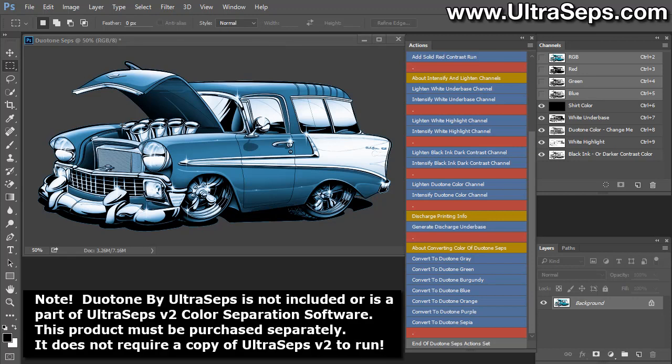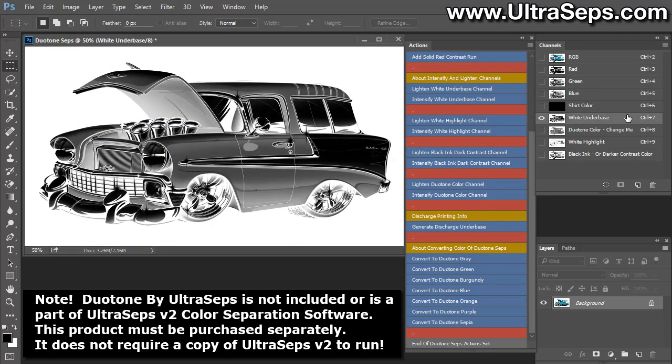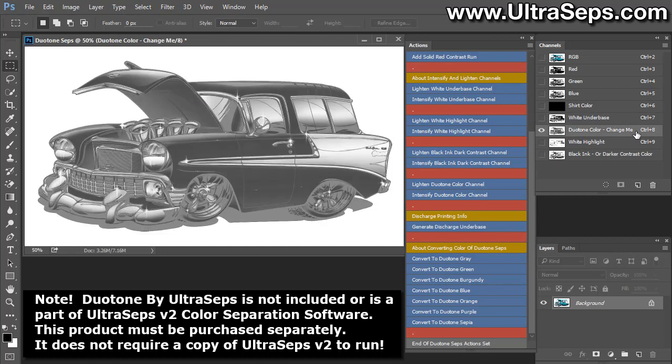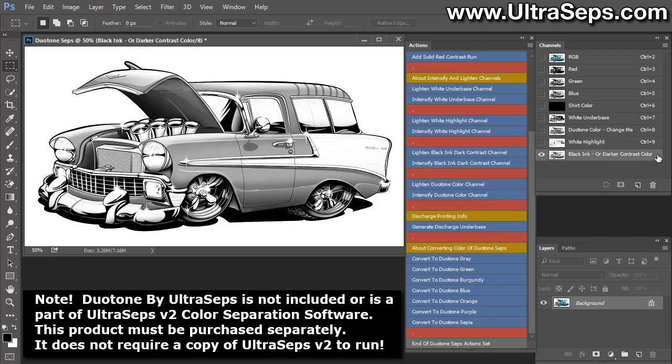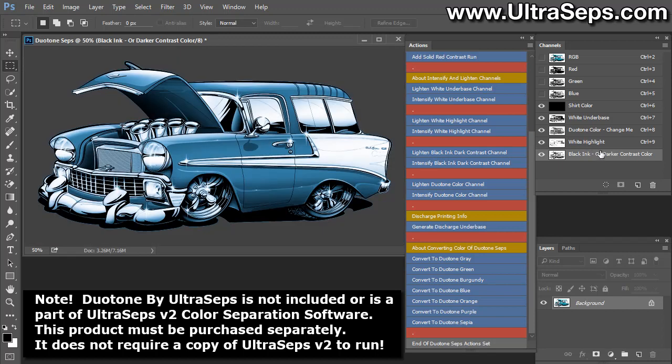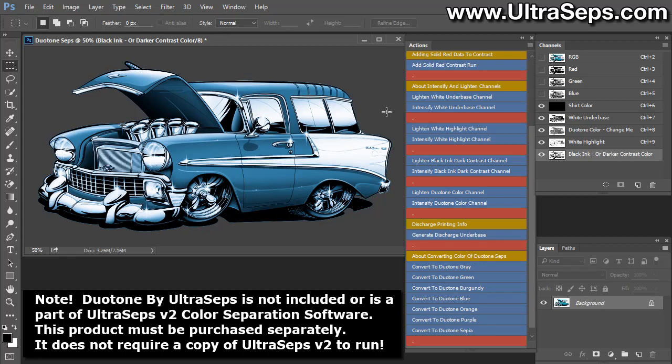Now, it's important not to change any of these color names, nor delete them until you're happy with the final result of the separation. Because all of these actions which help modify the files as far as lightening and darkening the channels, or changing the color of the duotone and generating the discharge underbase, all rely on these five channels being there with the names provided by the software. It also requires that the RGB channels to be intact. Do not delete these RGB channels.